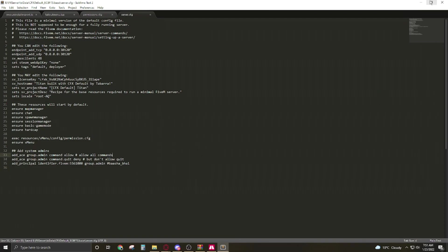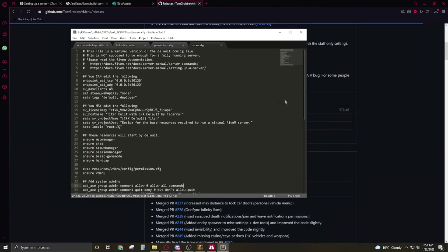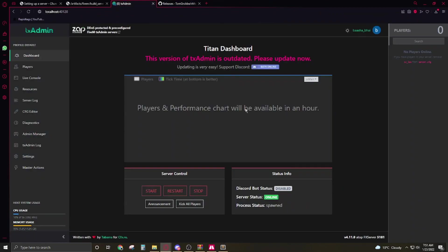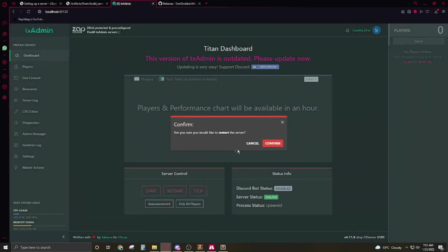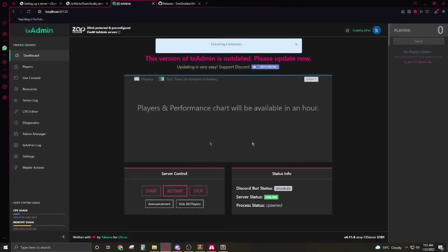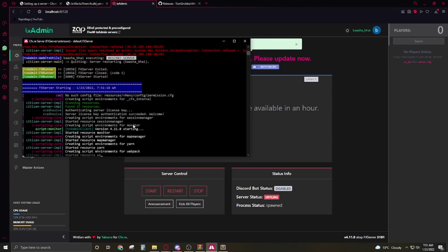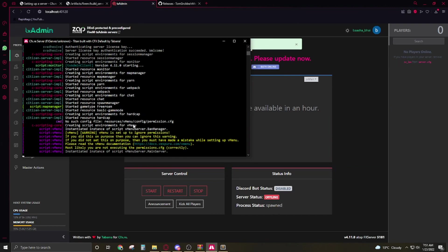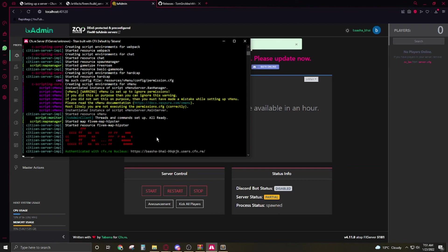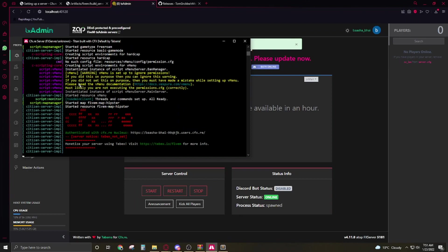And your server will be ready to go. Go to the TXAdmin and restart your server. Server will be restart and also it's giving you a warning because we just allow the vMenu to everyone.